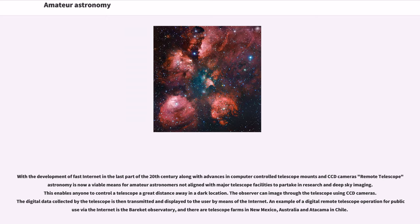The observer can image through the telescope using CCD cameras. The digital data collected by the telescope is then transmitted and displayed to the user by means of the internet. An example of a digital remote telescope operation for public use via the internet is the Bearcat Observatory, and there are telescope farms in New Mexico, Australia and Atacama in Chile.